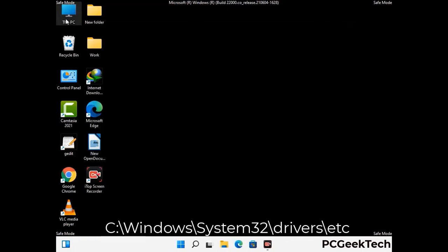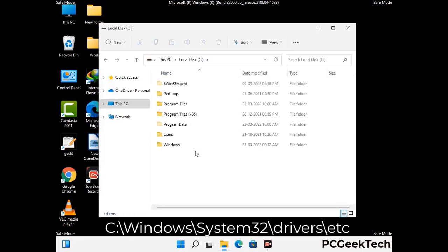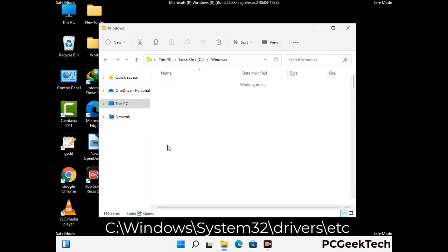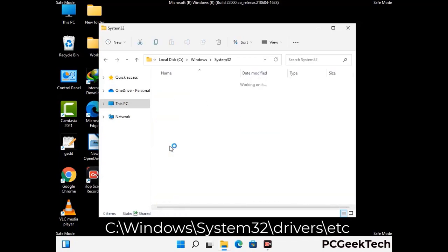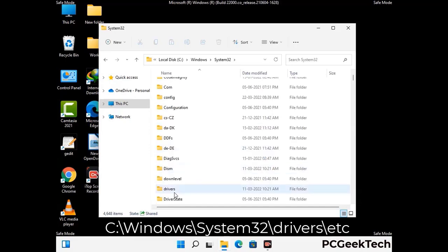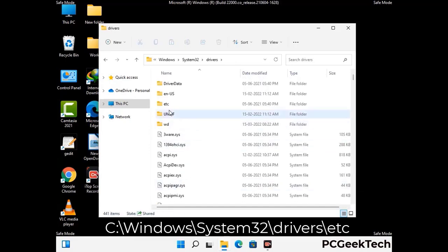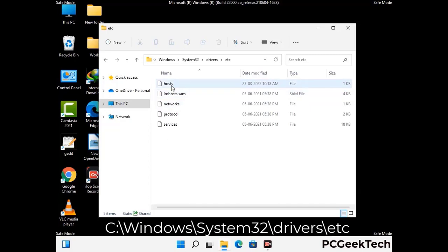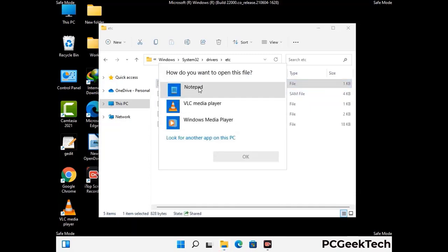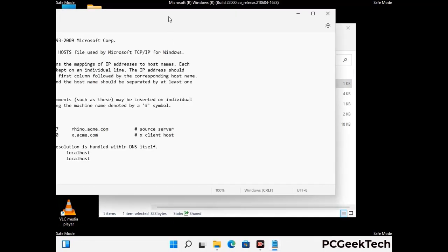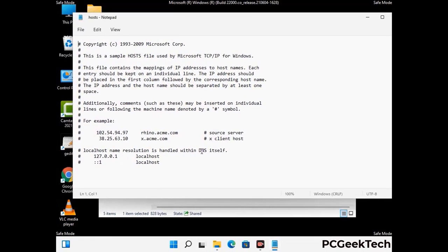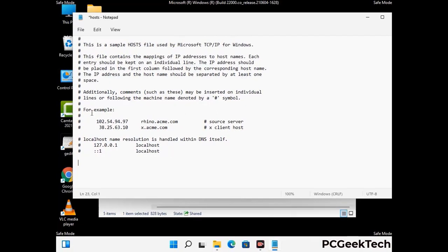Now we have to find and remove any malicious IP address that may connect your PC to a remote server and give hackers access to your system. Follow the path on the screen to open the Windows hosts file and open it with Notepad. If your system has any virus, you will find some suspicious IP addresses here that you need to remove, then save the hosts file.